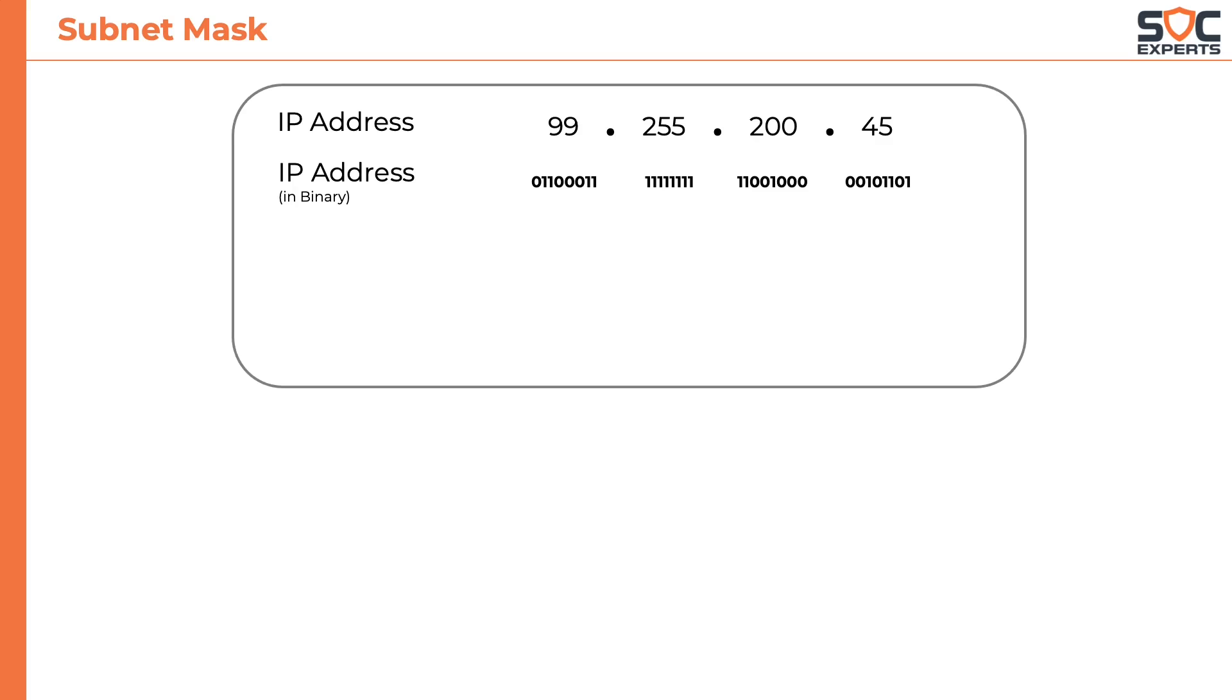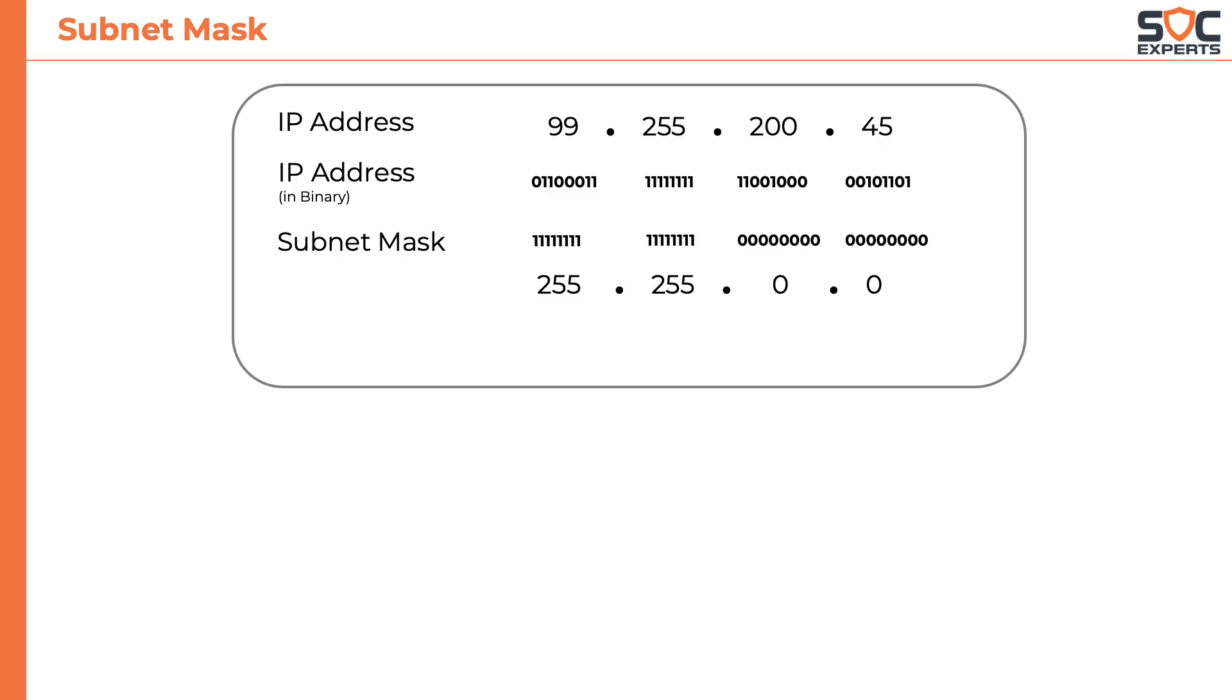Let's say the subnet mask is something like this. First two octets are complete ones and third and fourth octets are zeros. This subnet mask can be represented in decimal as 255.255.0.0. As we have learnt earlier, till the point there are ones it is the network part. The point where zero starts, it is the host part.